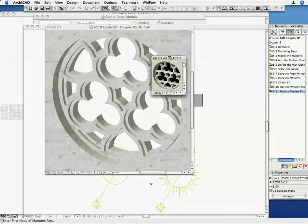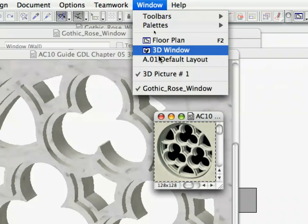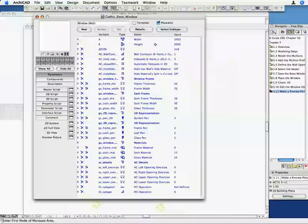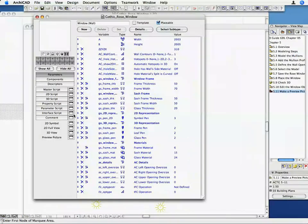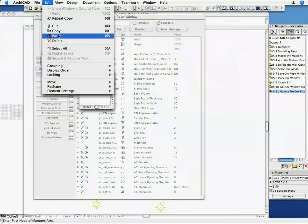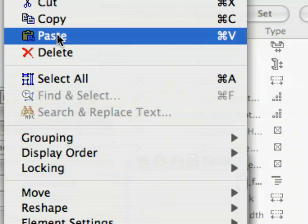Return to the GDL Master Window with Window Gothic_Rose_Window. Click on the Preview Picture Button. Paste the content of the Clipboard into the Preview Picture Window.